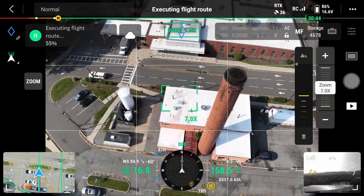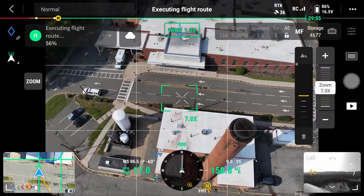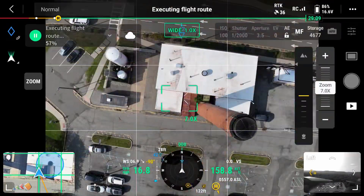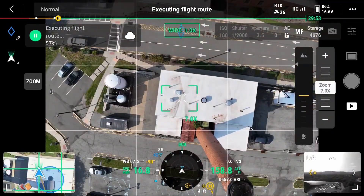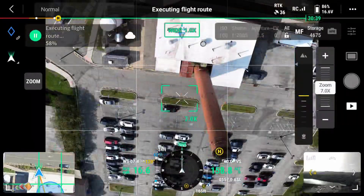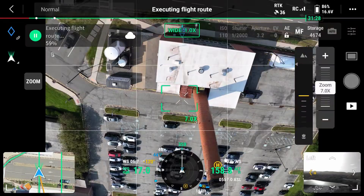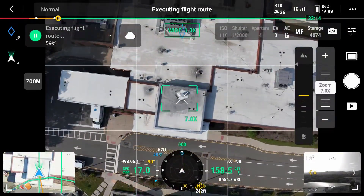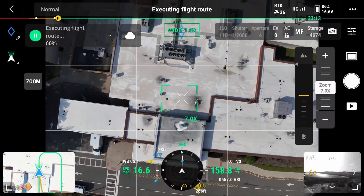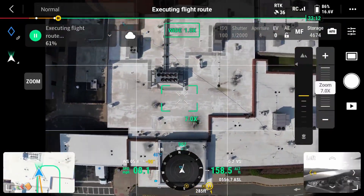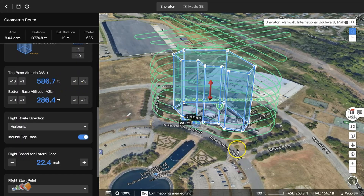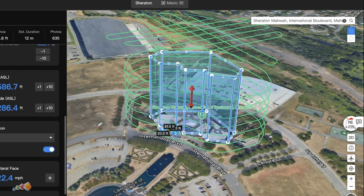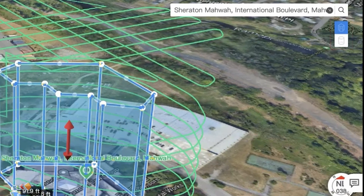For simplicity and speed, I'm going to show you how to plan this directly in FlightHub and point out a few things you have to be very careful about when running these missions. I'm going to show you two different captures: one being a polygon and the other a cylinder.